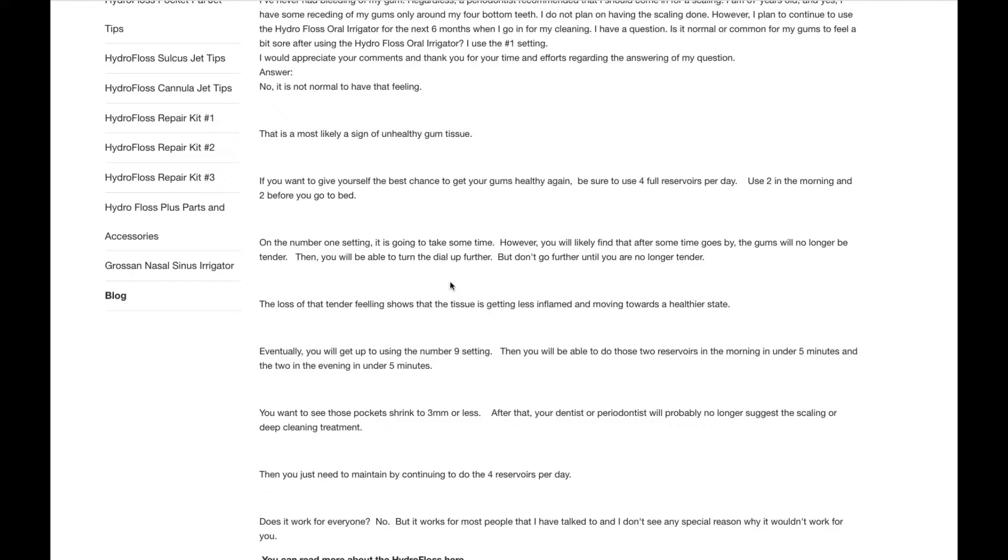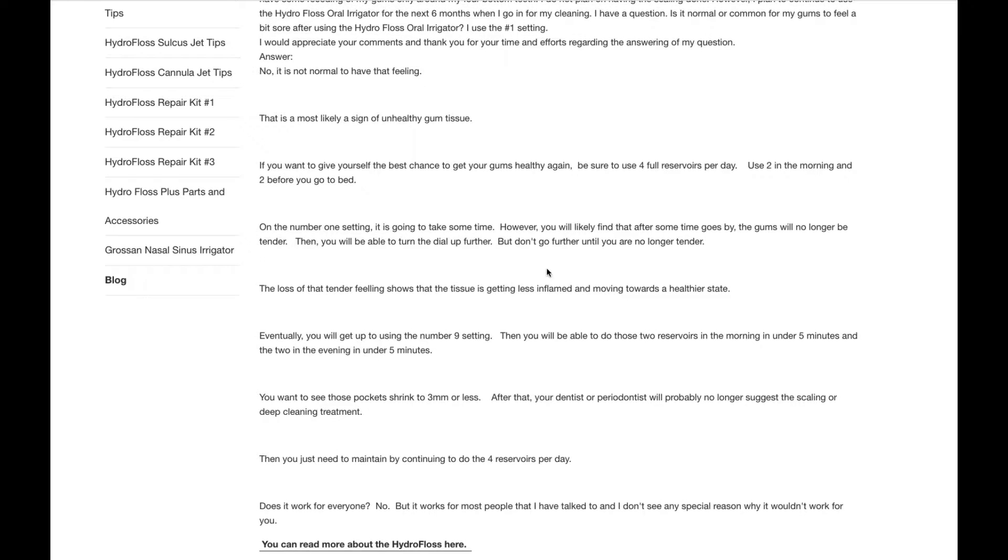The loss of that tender feeling shows that the tissue is getting less inflamed and moving towards a healthy state. Eventually, you will get up to using the number 9 setting. Then you will be able to do those 2 reservoirs in the morning in under 5 minutes and the 2 in the evening in under 5 minutes.